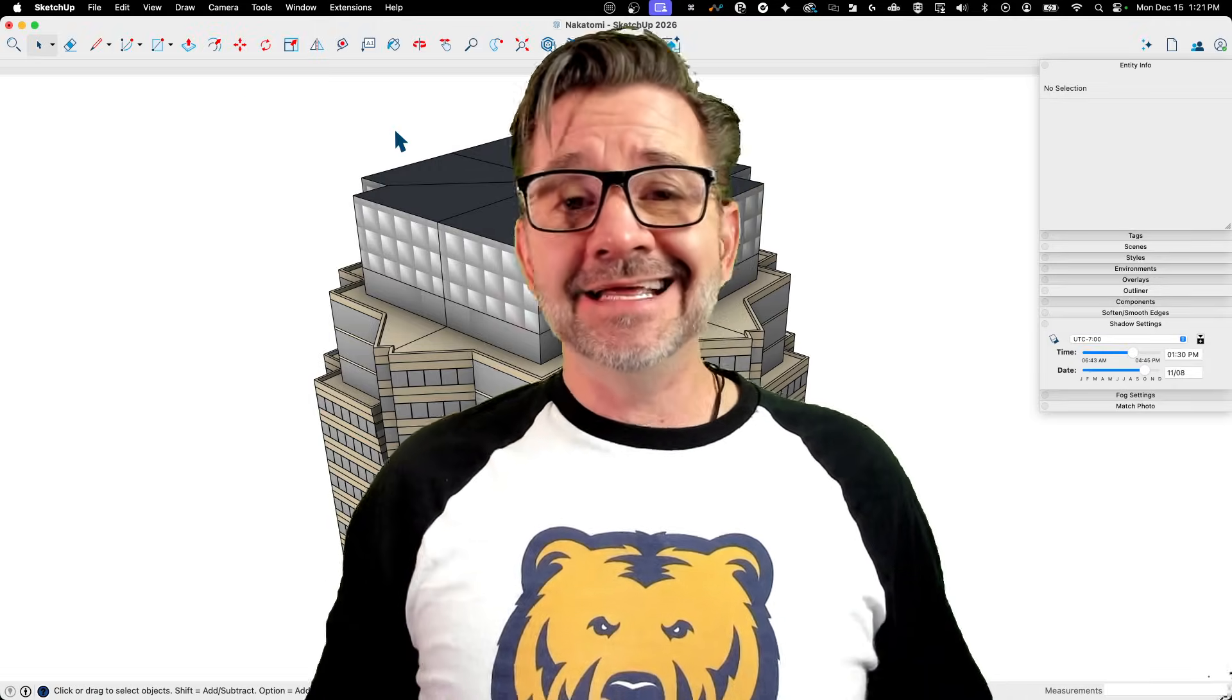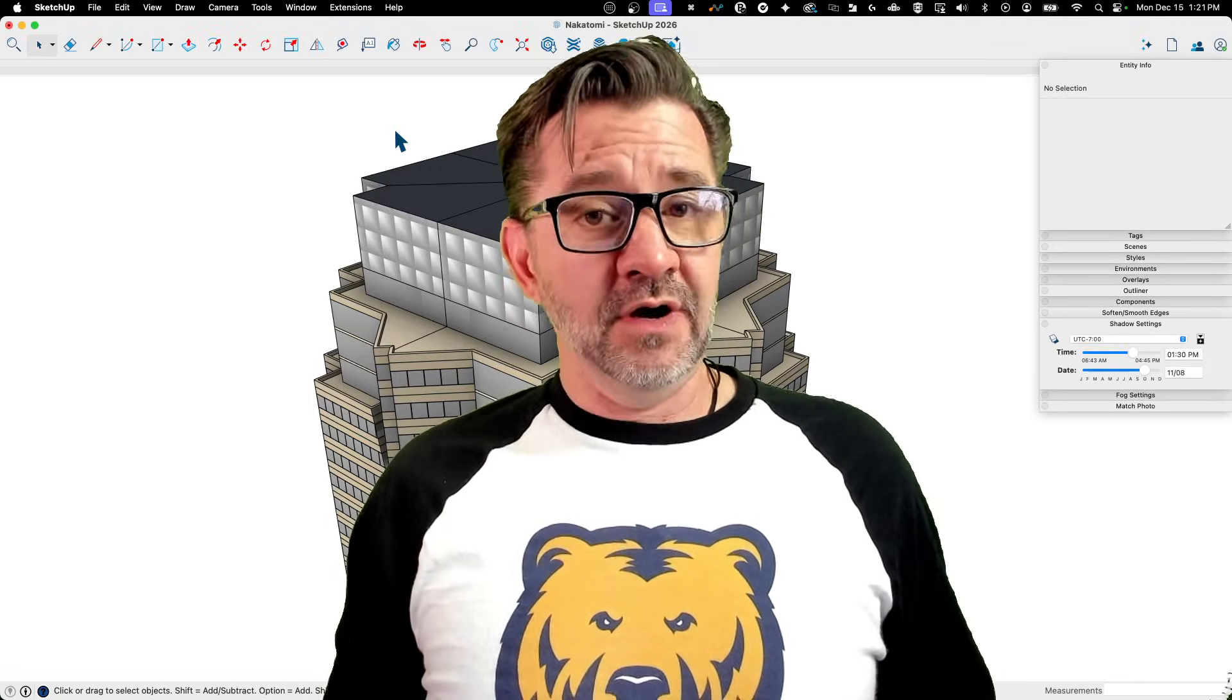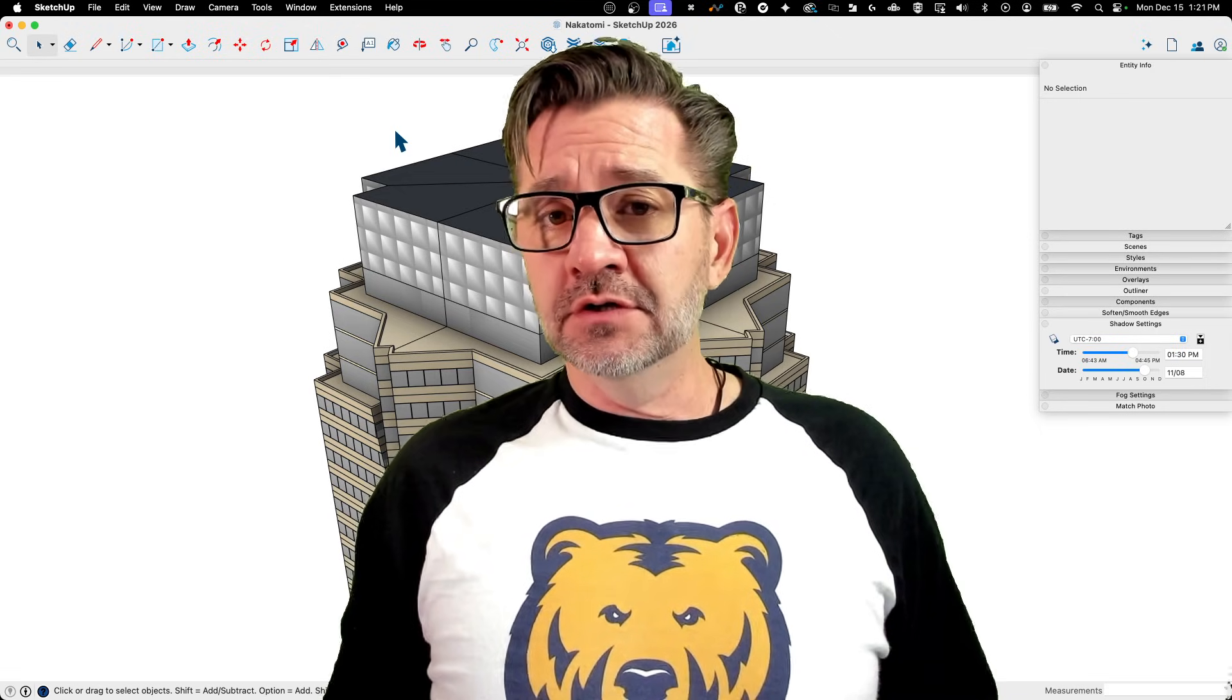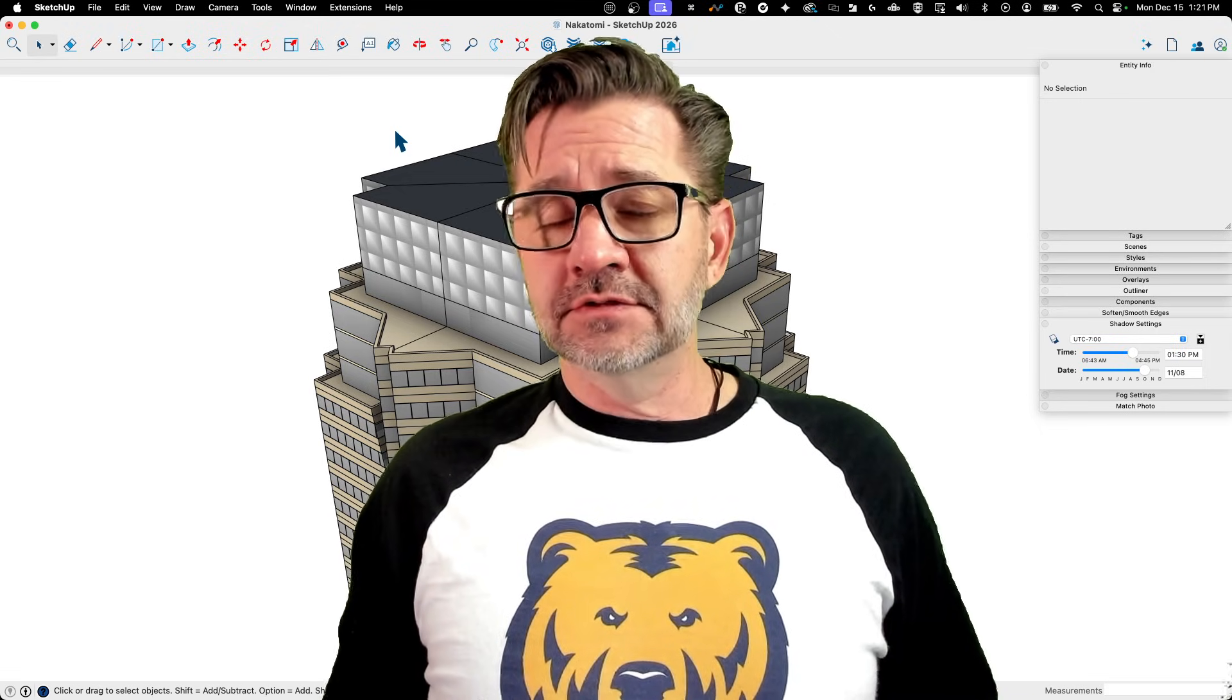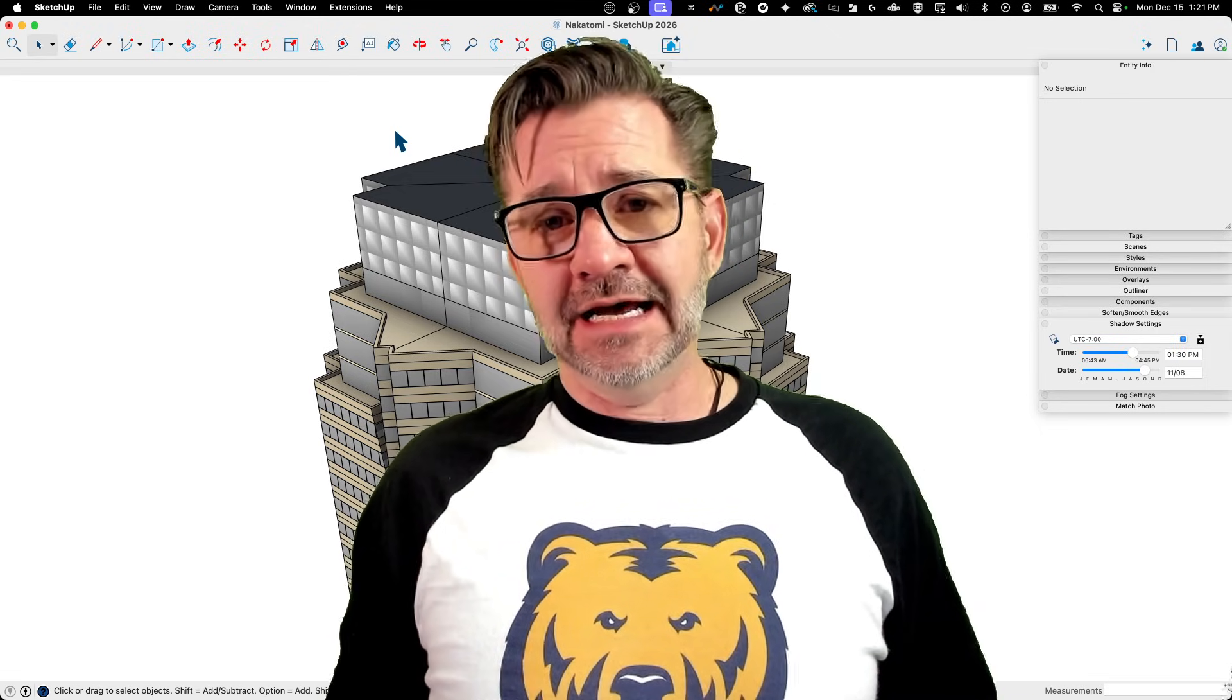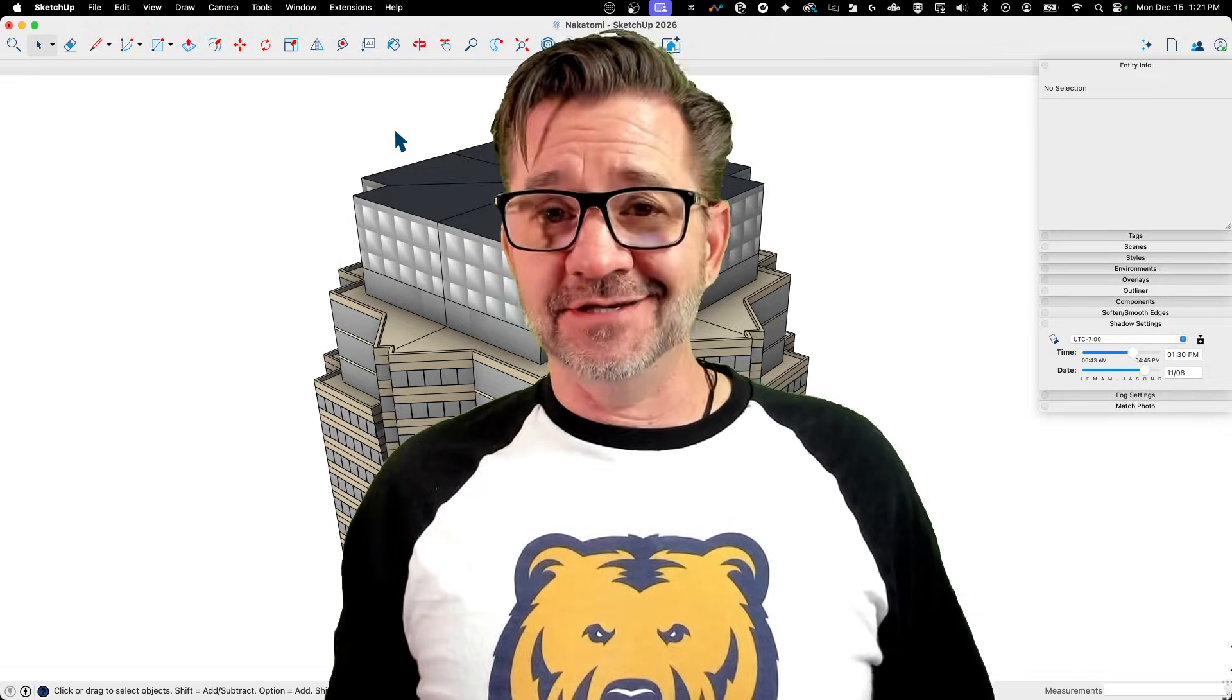Hey guys, I'm Aaron and today we're going to talk about where, when, why, how, and who, not who, where, when, how to use the escape key in SketchUp.